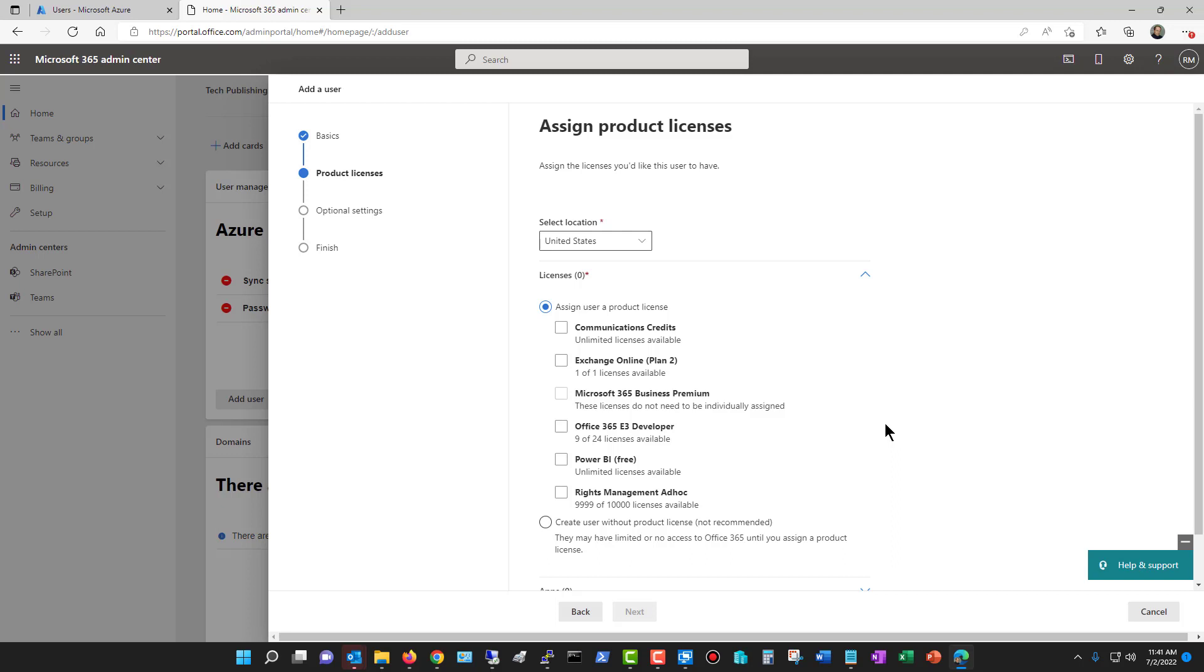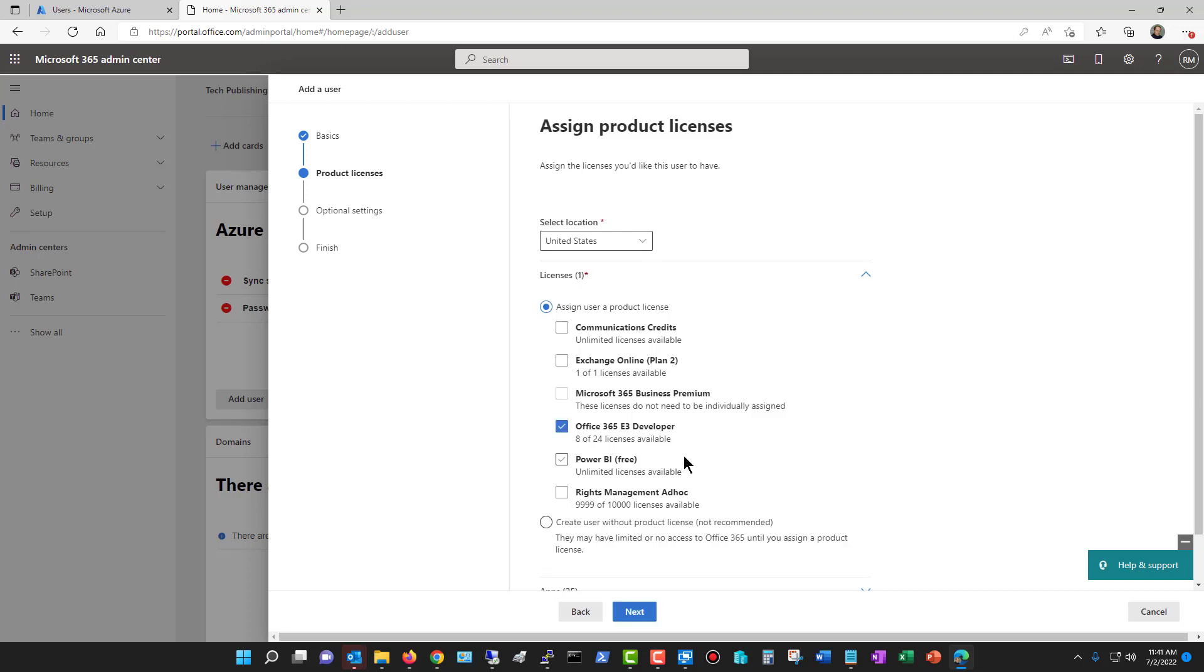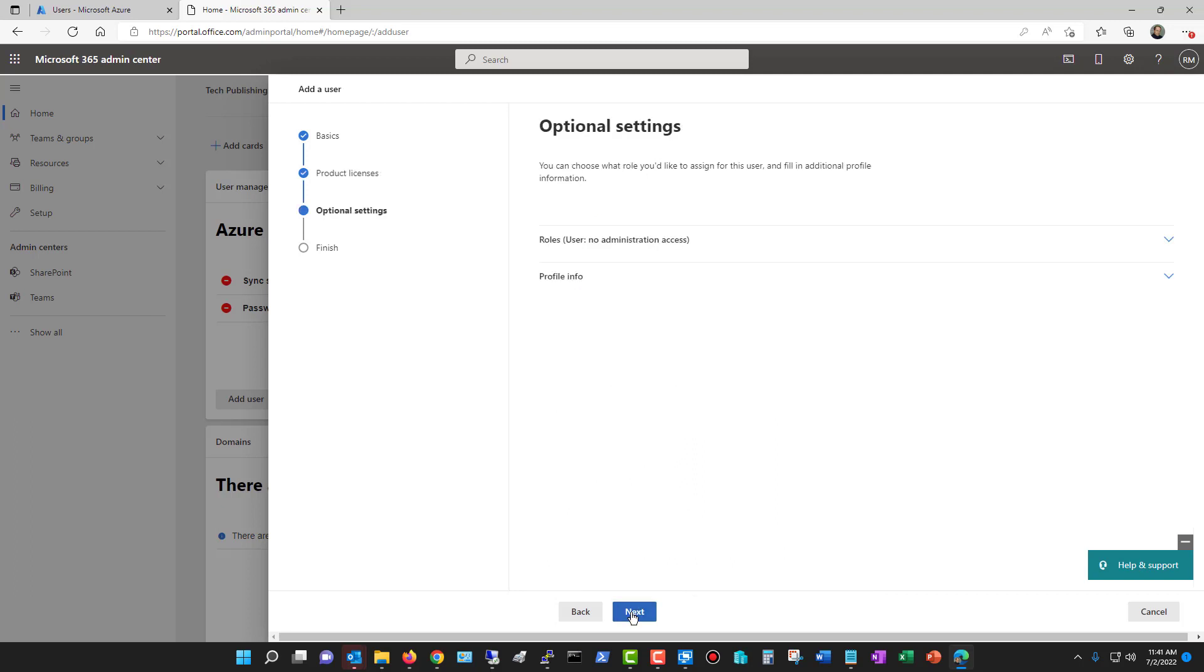Now I need to choose to add in the licenses. So this is the option that you were missing when you created it through Azure Active Directory. If you do it that way, you've got to come back here anyway and edit the user to add in the licenses, unless they don't need a license, and in most cases, of course, they will. I've got some developer licenses. I'll assign that, but you'll probably see different types of licenses.